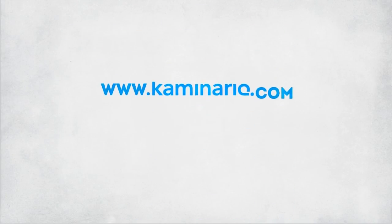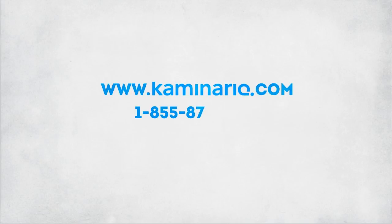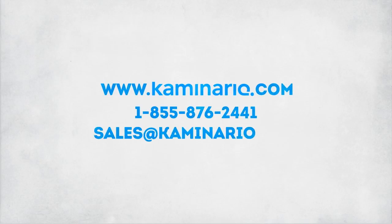For more info, please contact Kaminario at 1-855-876-2441 or sales at Kaminario.com.